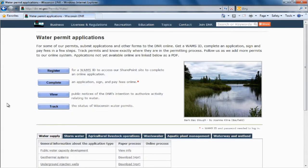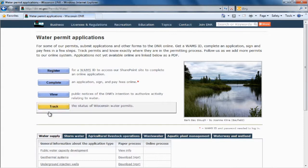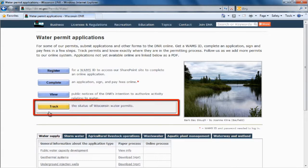And now we're on the Water Permit Applications page. And here, by selecting Track, anyone in the public may view the status of any Wisconsin permit application.